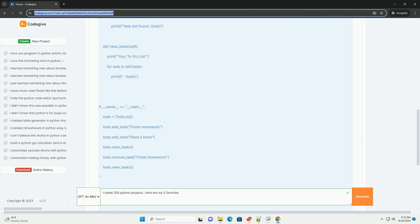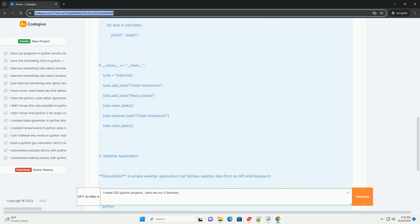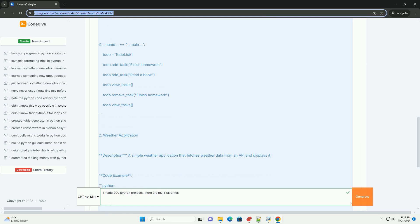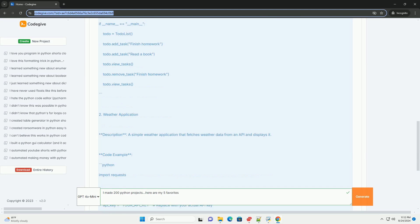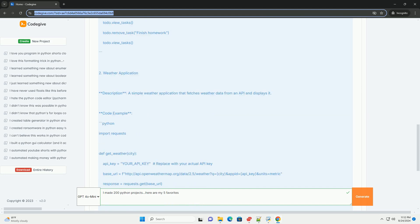5. Quiz Application. Description: A simple multiple-choice quiz application that scores the user based on their answers. Code Example.